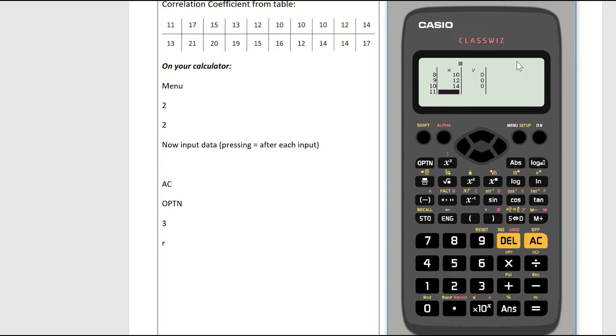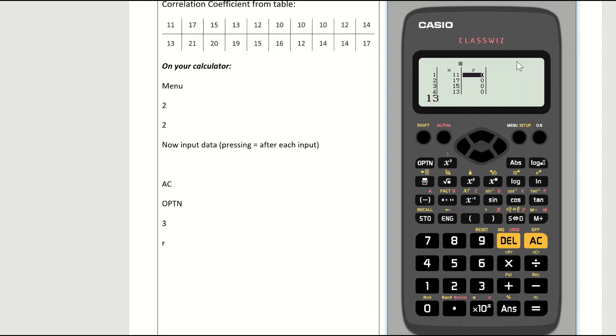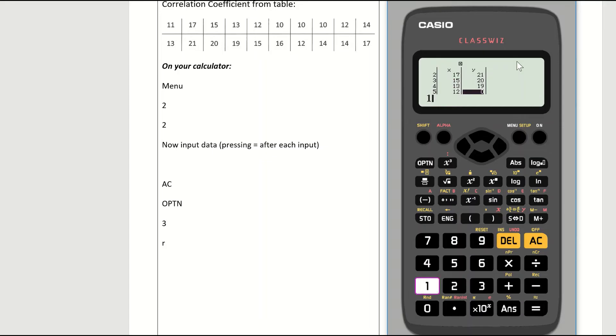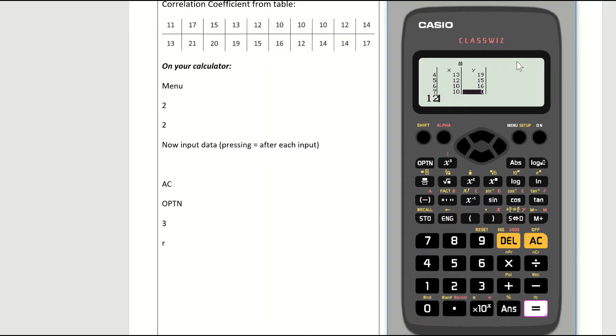I now use the arrow key to come over to the y column, and I scroll all the way back up to my first input. So what corresponds with the 11? It's the 13 on the bottom line. So I input 1, 3 for 13. Hit the equals button. 21 equals. 20 equals. 19 equals. 15 equals. 16 equals. 12 equals. 14 equals. 14 equals. 17 equals.